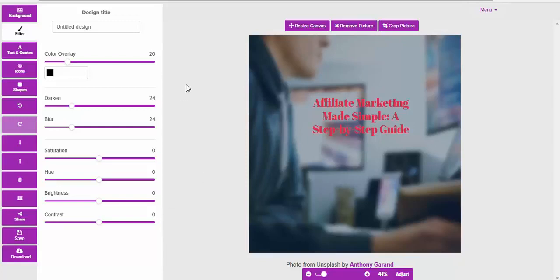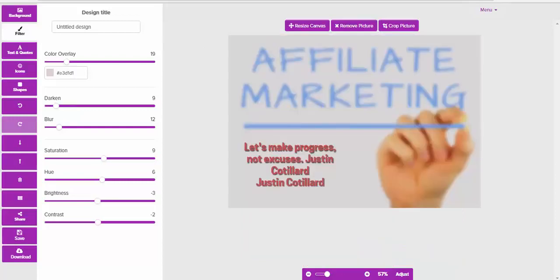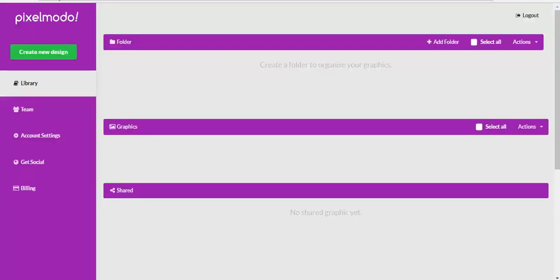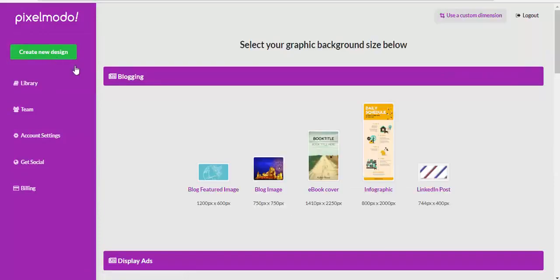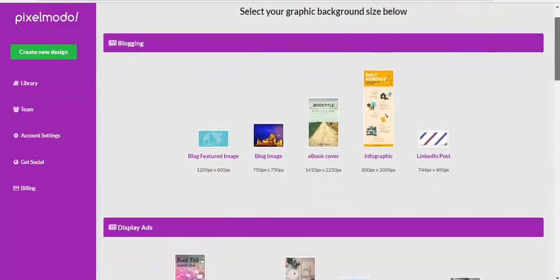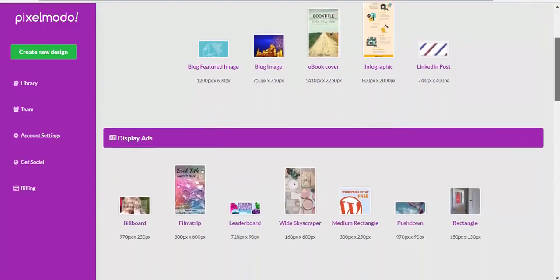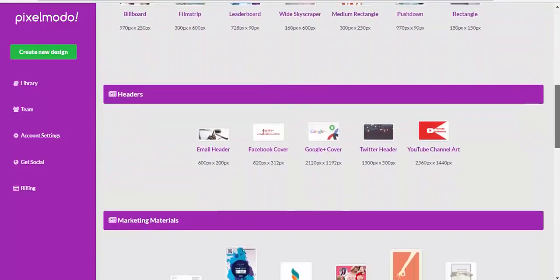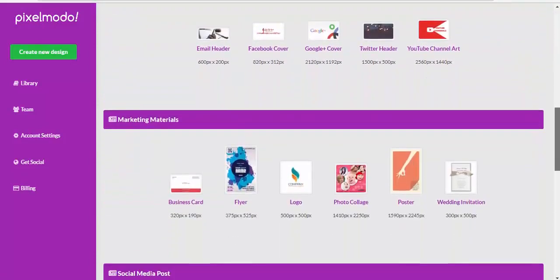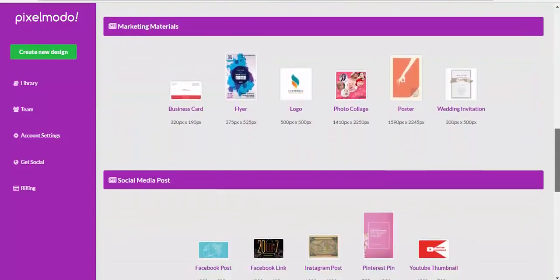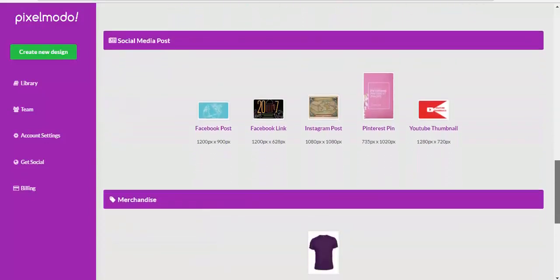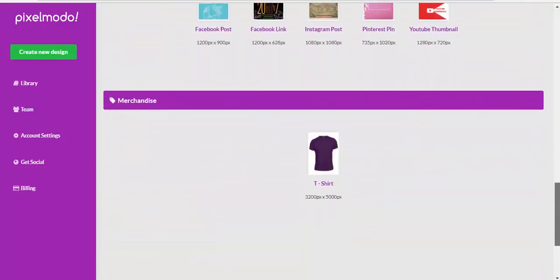Let me just close these down and let's go back to the library. That's your default setting when you log in. What you need to do is create a new design. I want to show you the various design formats that exist. There's quite a few of these, or you can just choose your own custom.